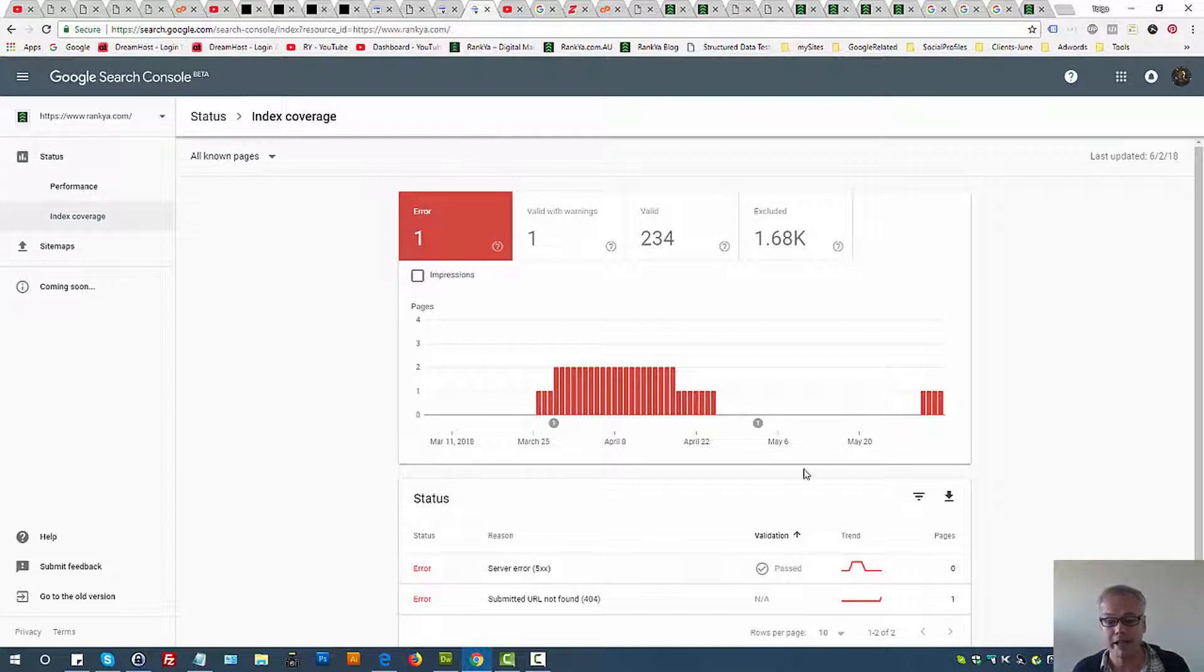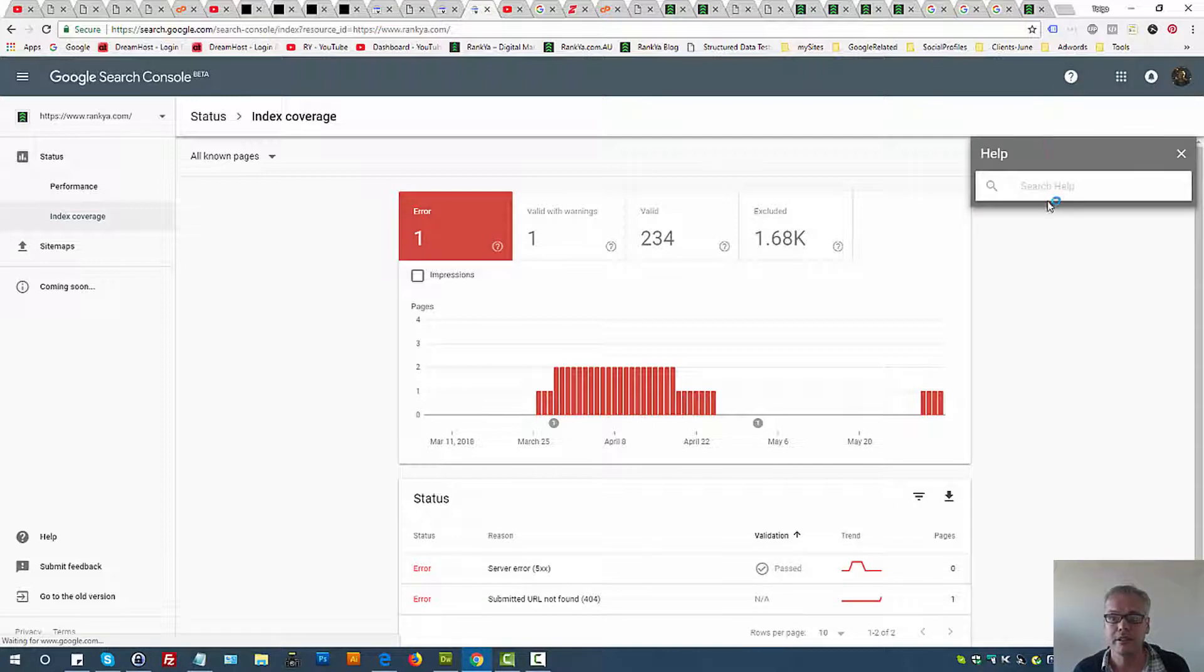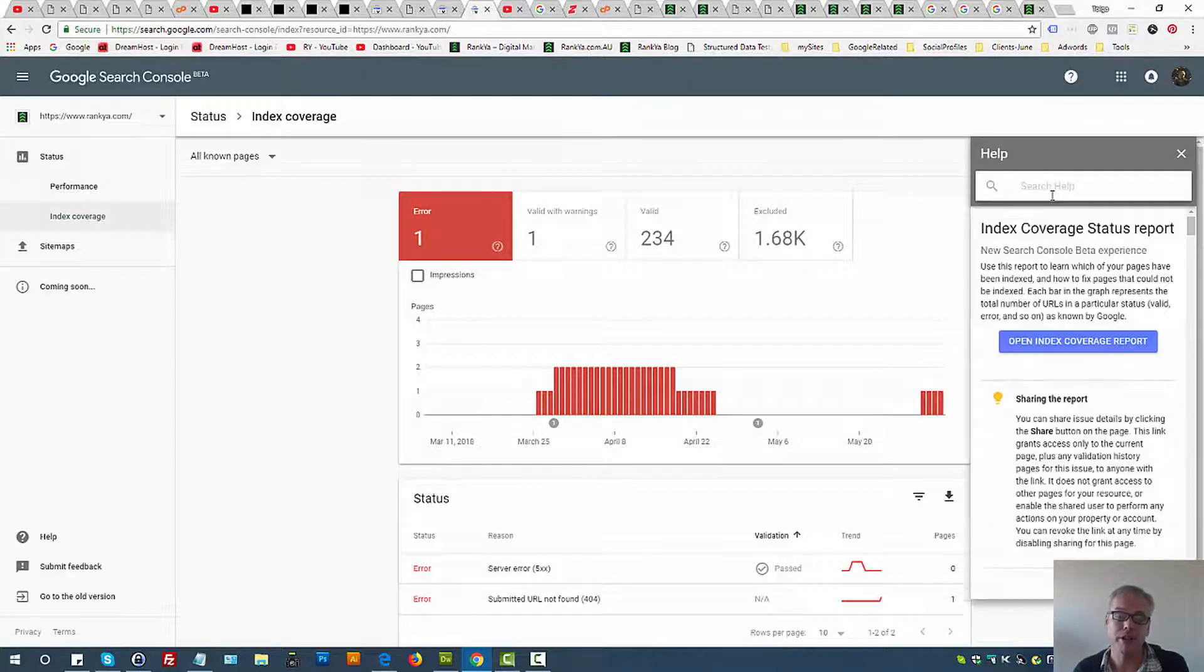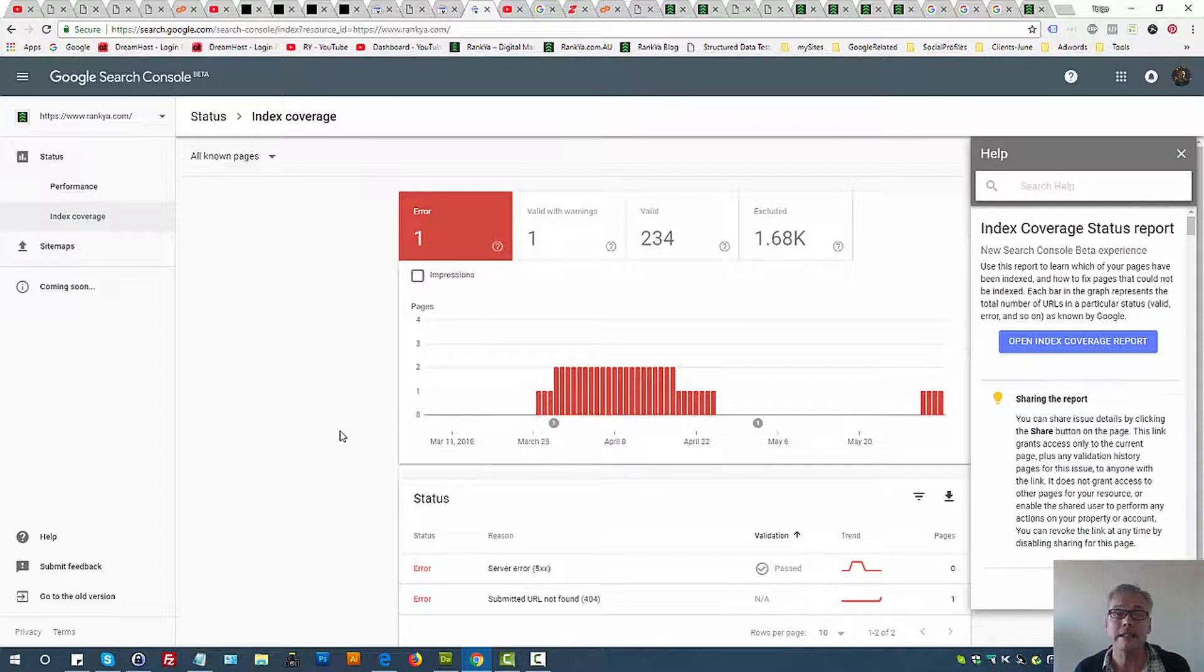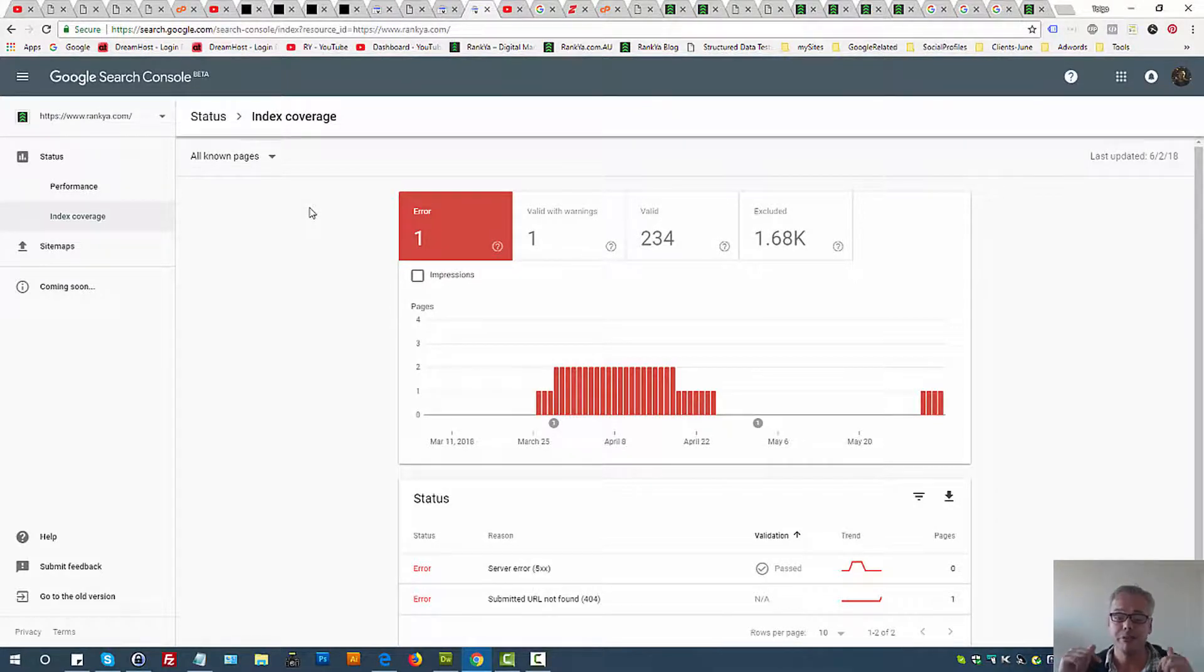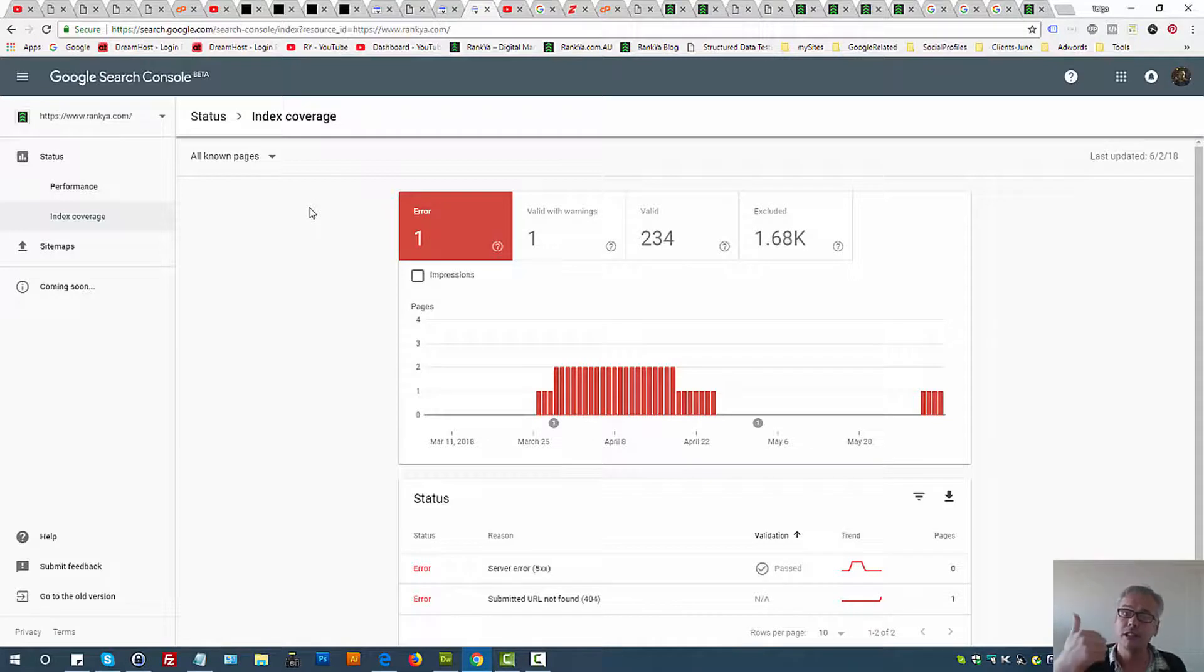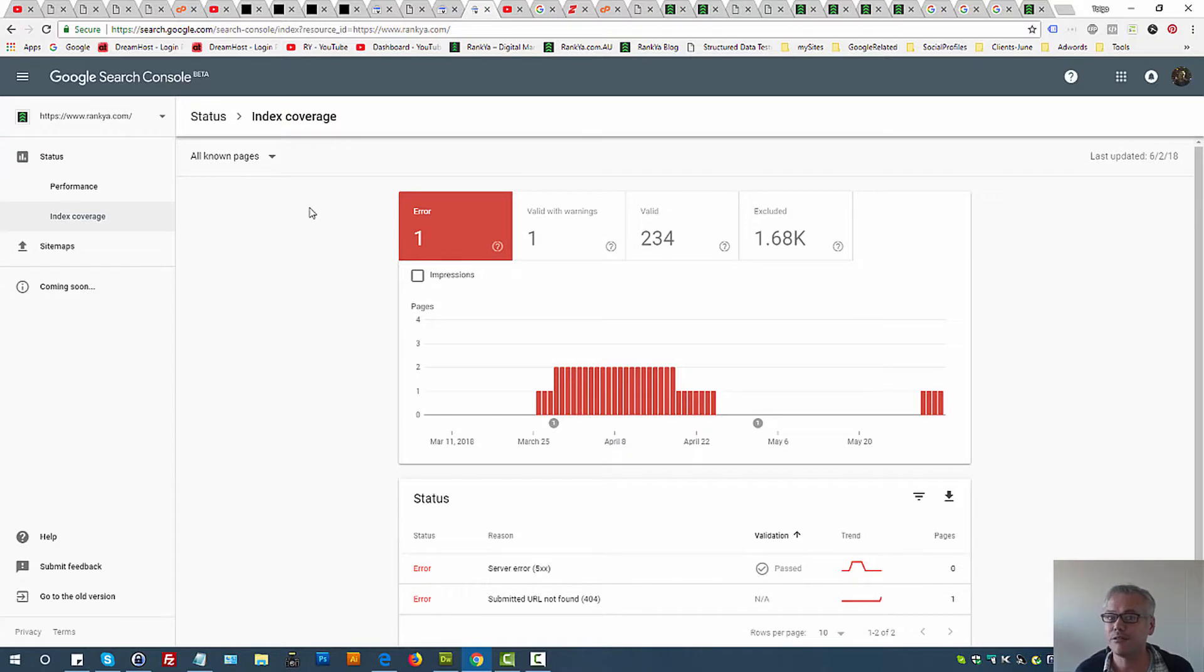If you are unsure about anything, read through the help section by pressing on the question mark, and then the help section will further guide you as to how to utilize the new search console index coverage report. I thank you very much for learning with me. If you benefited from this video session, please do give it a like and share it, and I'll talk with you in the next video session.